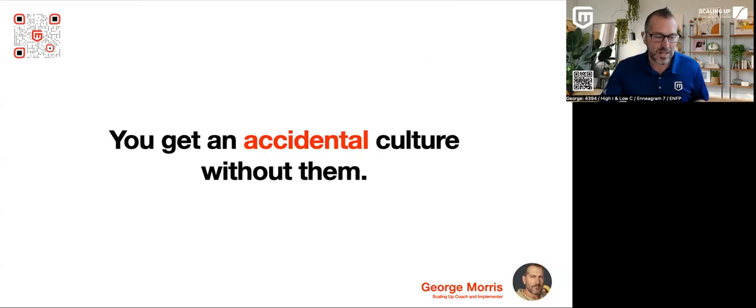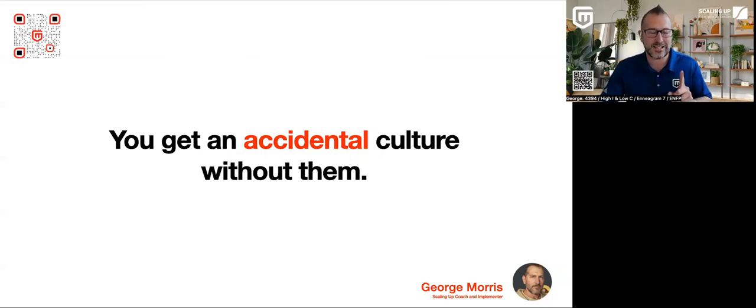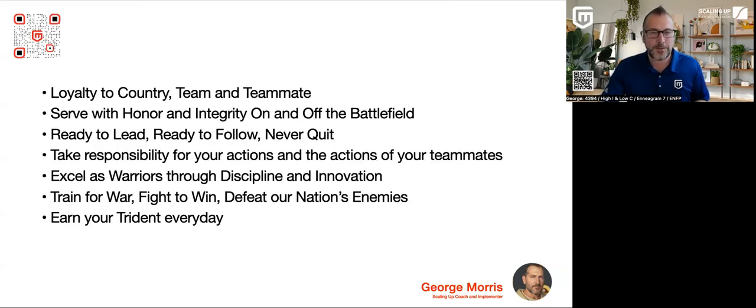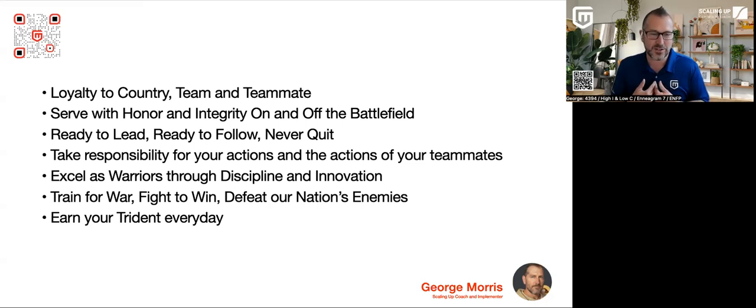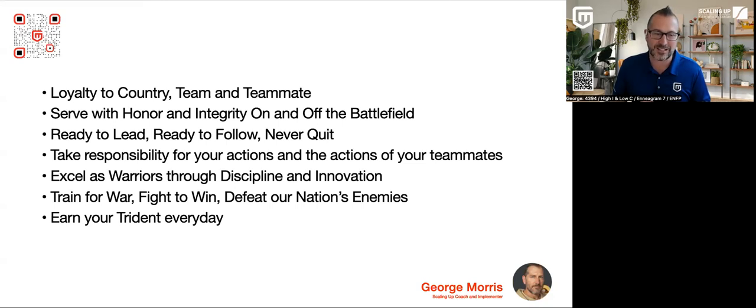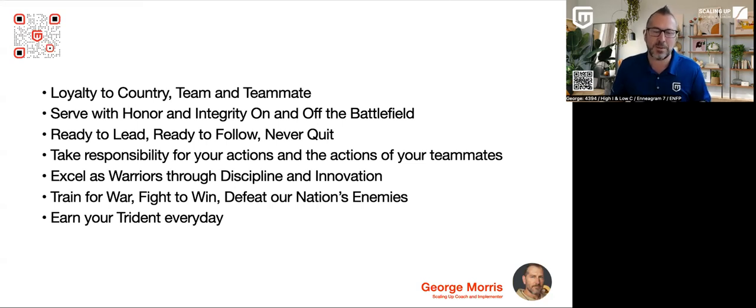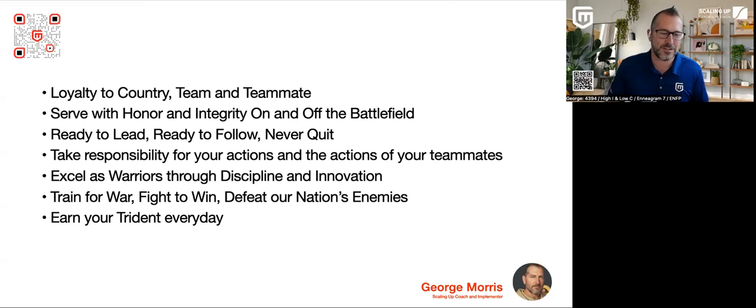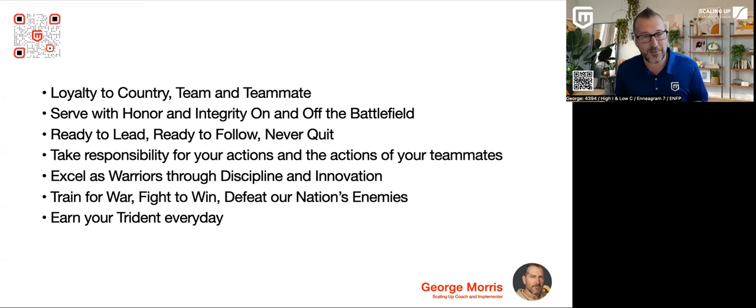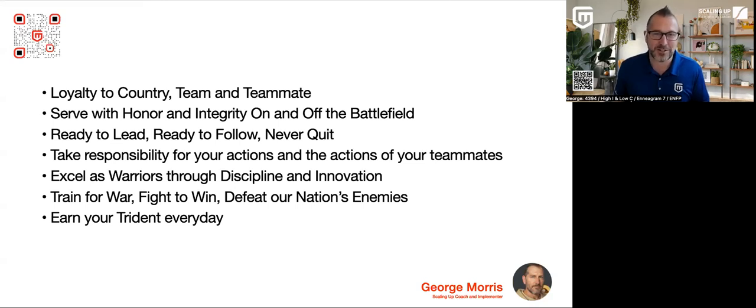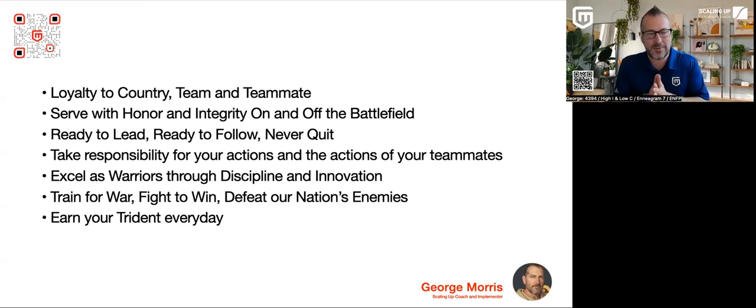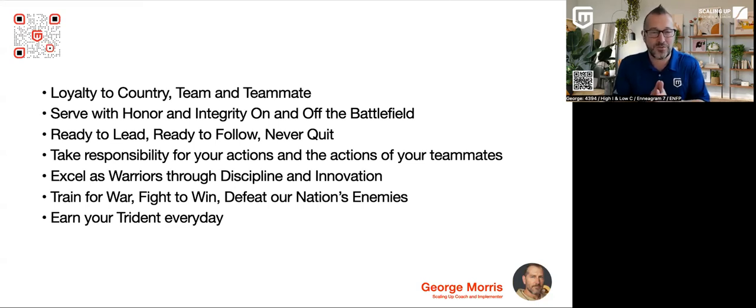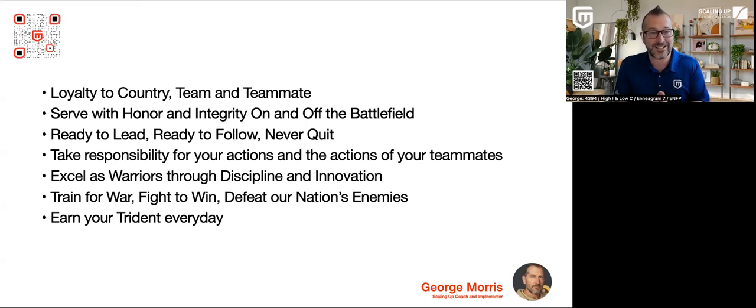Now, by contrast, I think this example will stick out to you and you'll immediately know who this is. These are not core values per se, the way that I would write core values, but they're value statements. Serve with honor and integrity on and off the battlefield. I think you're probably going to get tipped off on who that might be. Train for war, fight to win, defeat our nation's enemy, take responsibility for your actions and the actions of your teammates. And the tip off is earn your trident every day. So this is the U.S. Navy SEAL code. If it's good enough for them, I think having a code is probably good enough for the rest of us mere mortals. So their code is so important to them because it aligns them. The Navy SEALs are the embodiment of what it means to have a high performance culture with very high trust and very high accountability. They take this shit seriously. So should you.